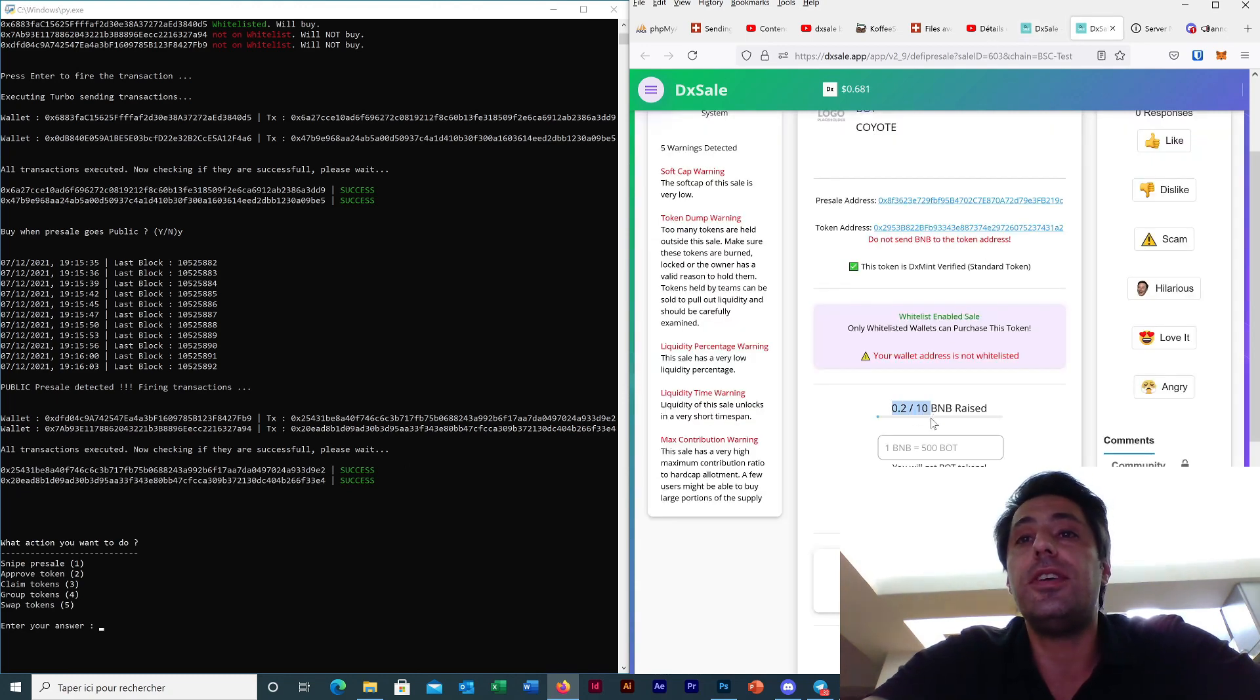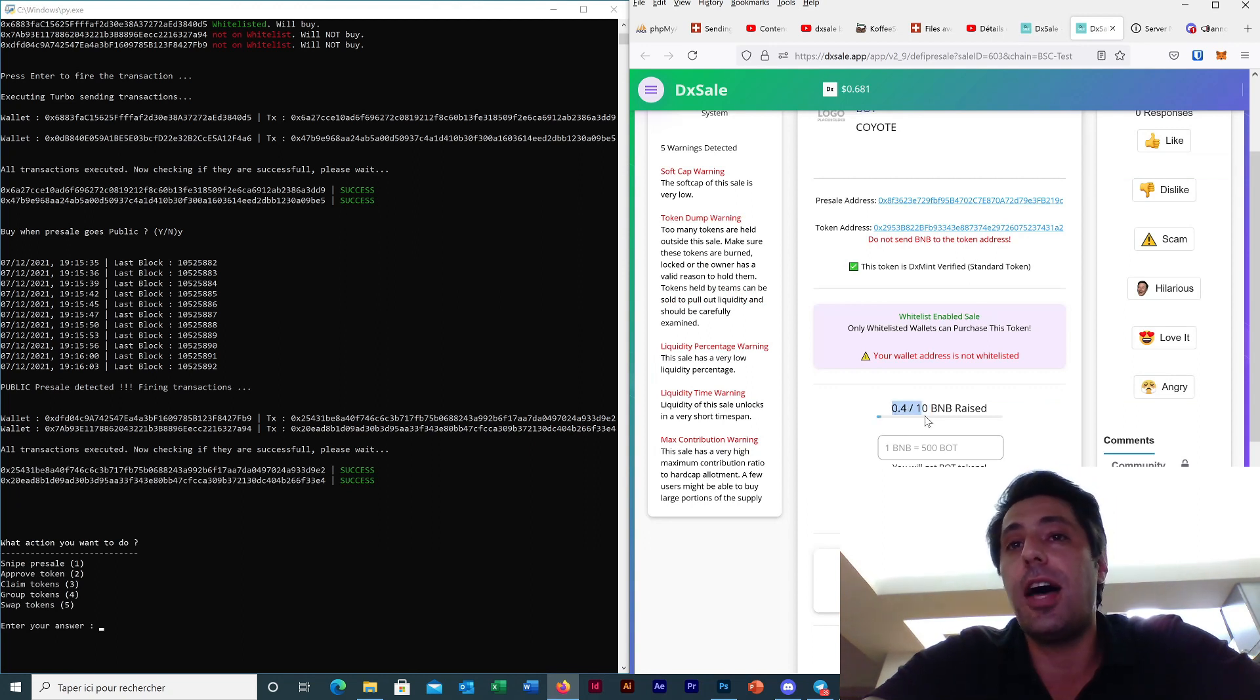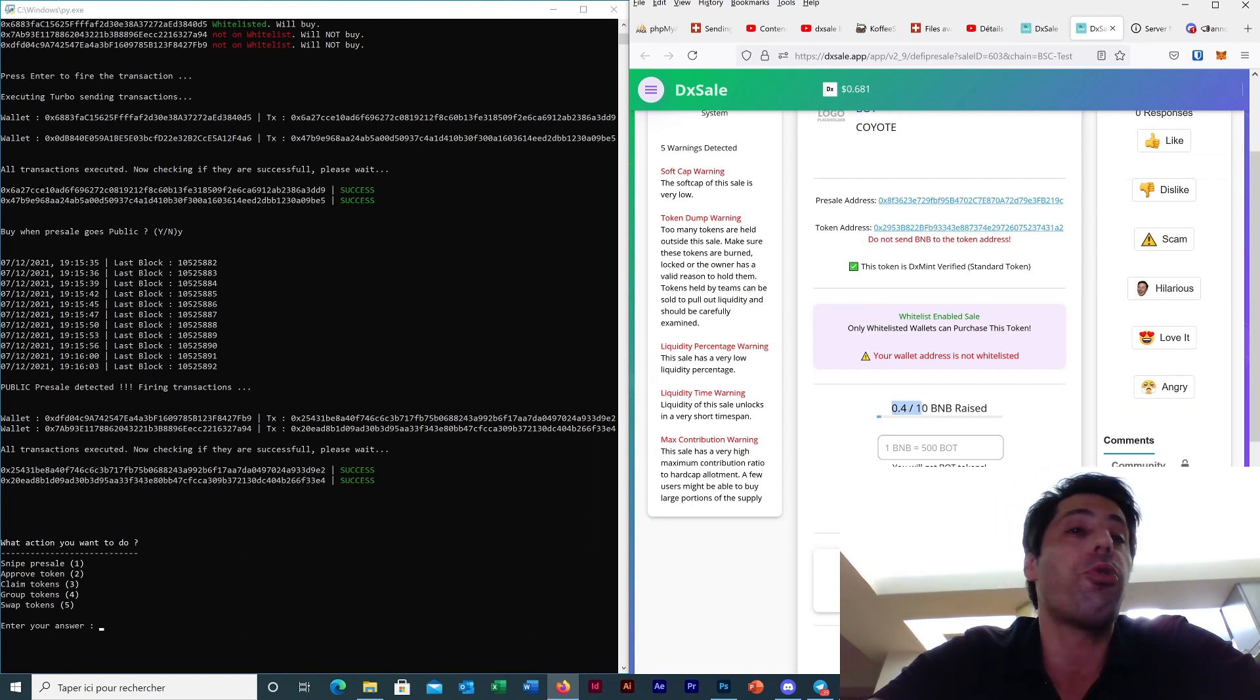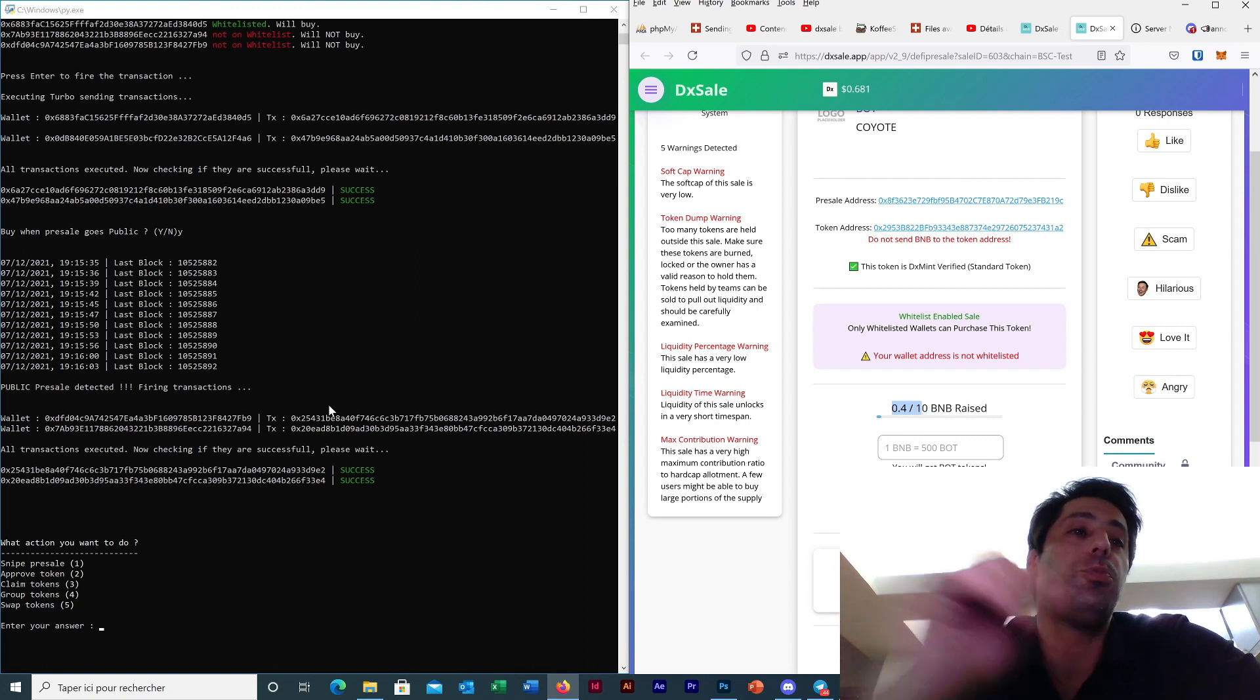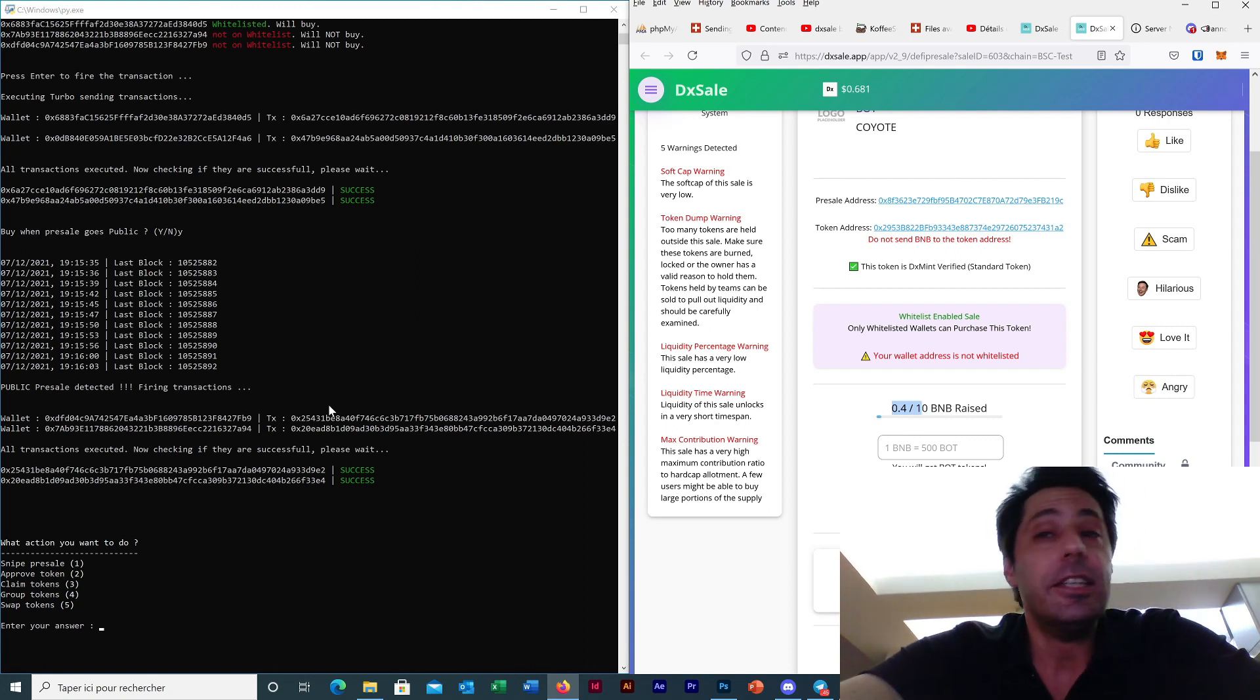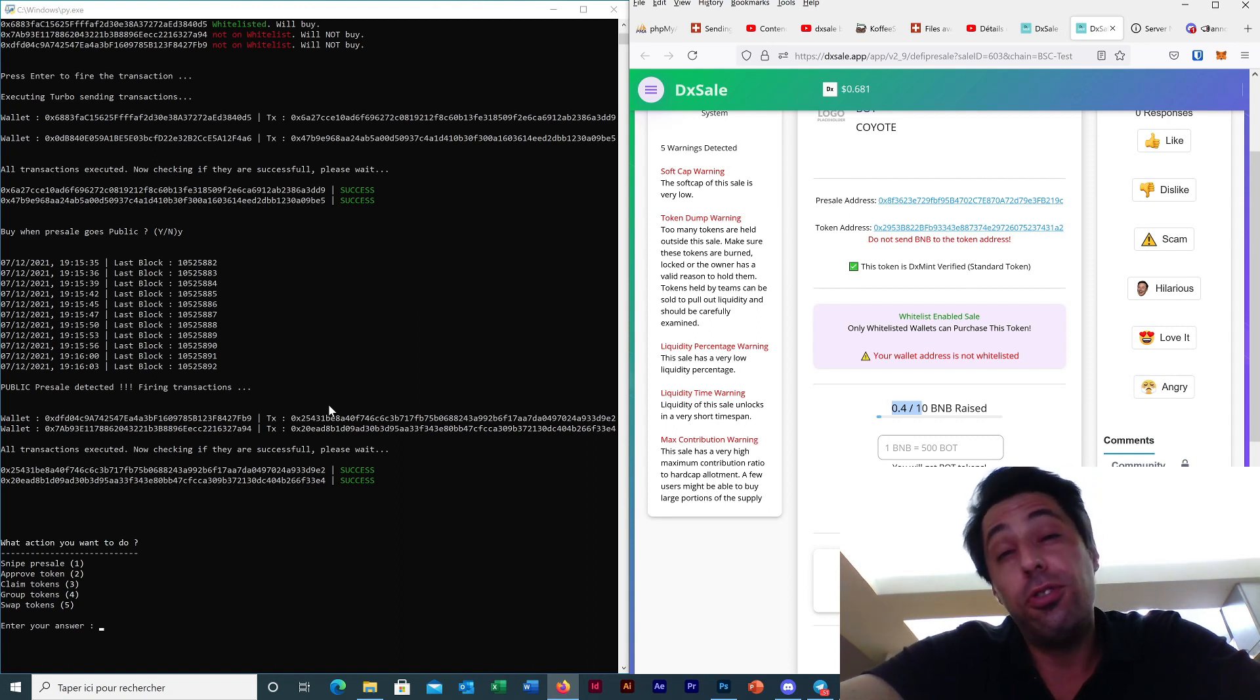Here, you can see, soon I will have 0.4 because I have... yes, now 0.4. So I have entered with my four wallets in this pre-sell. So this is the new feature to avoid the problem of the whitelist.